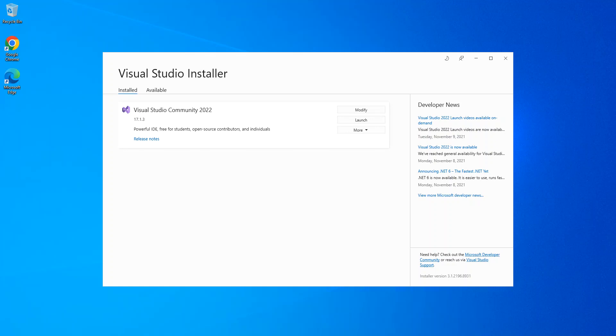Visual Studio is an integrated development environment (IDE) from Microsoft. It is used to develop programs as well as websites, web apps, web services, and mobile apps. Visual Studio uses Microsoft software development platforms such as Windows API, Windows Forms, Windows Presentation Foundation, Windows Store, etc.